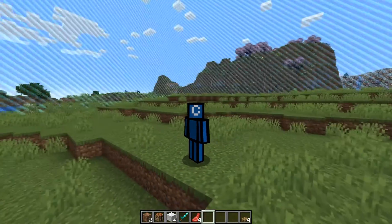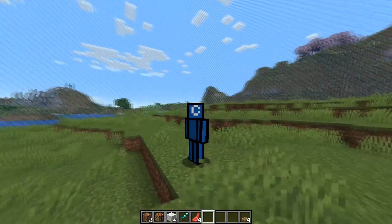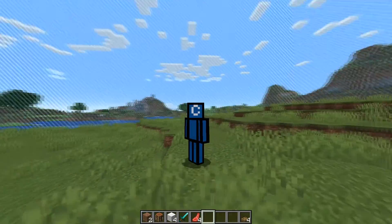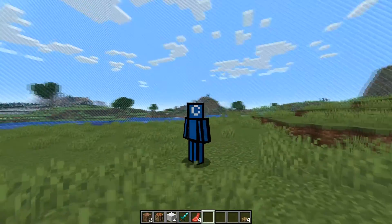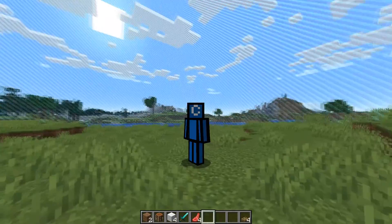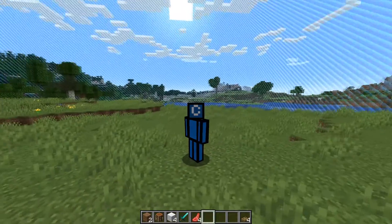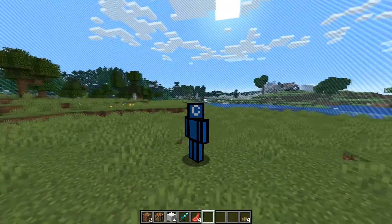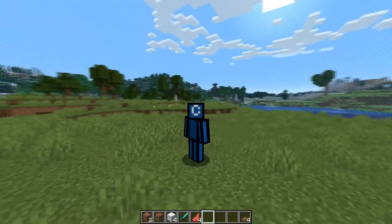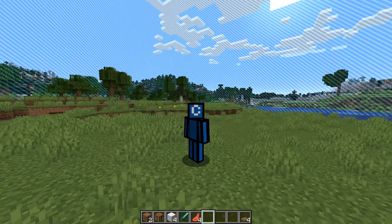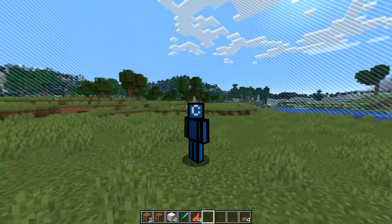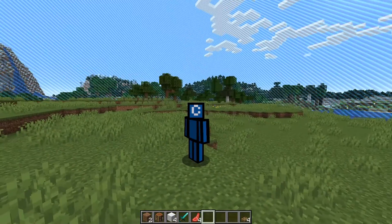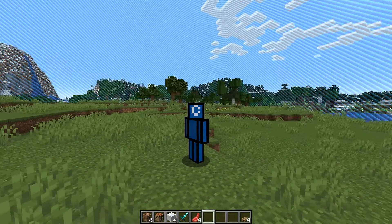Hey guys, in today's video I am going to show you how to set a world border in Minecraft Java Edition. If this video is helpful, please do leave a like, a comment for the algorithm, and don't forget to subscribe.